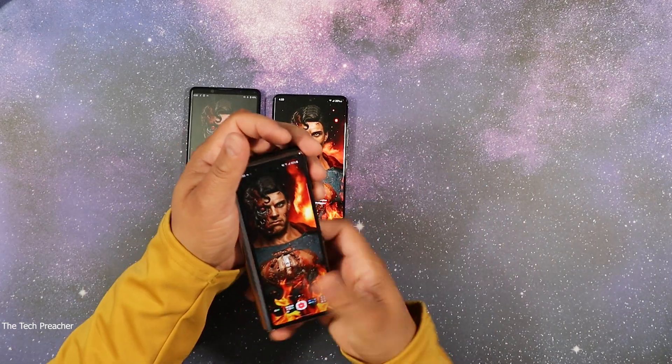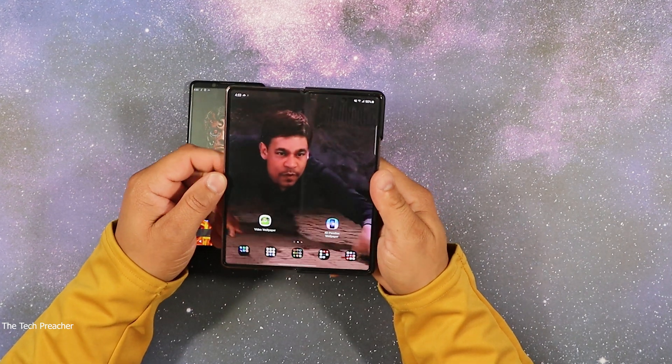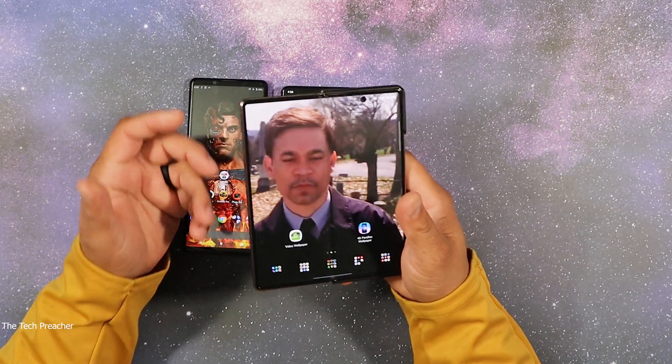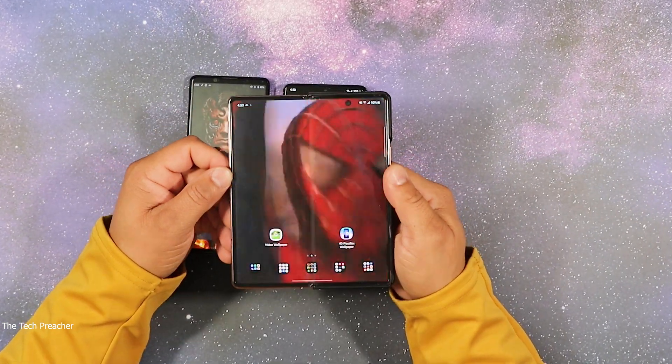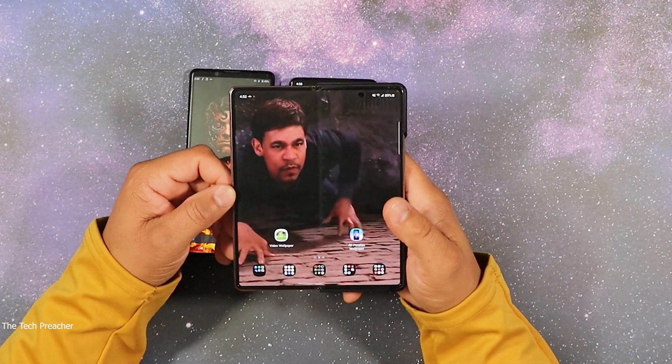What's up everybody? This is Eric The Tech Preacher. Every time I make a video showcasing my phones, I get a lot of comments about the wallpapers that I use on my device. Every time I open up my Z Fold 2, you see what's called video wallpapers. It always pops up on my device every time I make a video, and I get a slew of comments asking how do you do that? How do you install it? Can you make a video about it?